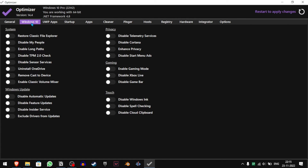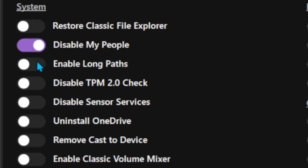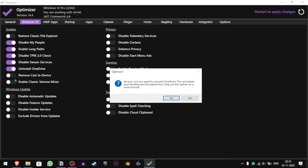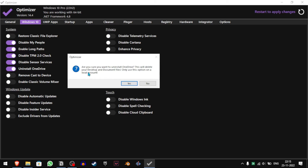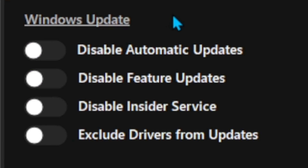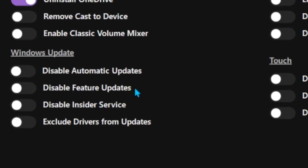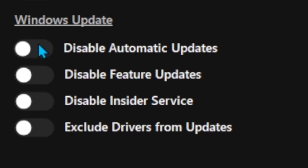Now let's go to the Windows 10 tab. We will disable this. If you want to uninstall OneDrive, click on it and then click Yes — but make sure you don't have any files that will be deleted. If you use OneDrive, just leave that setting as it is. I will disable it. For Windows Update, I guess you should not touch anything from here. If you want to disable updates, you can check all of these, but I don't want to do that.